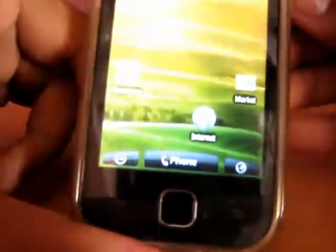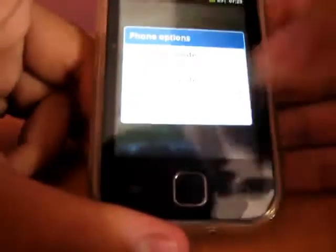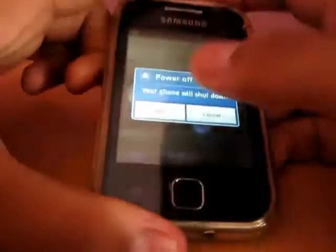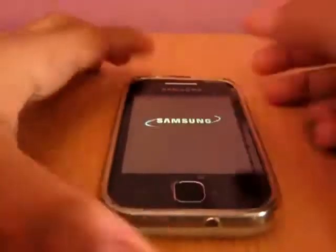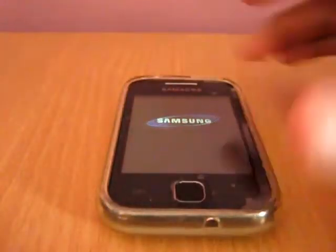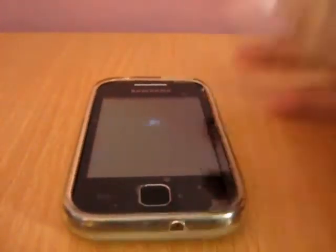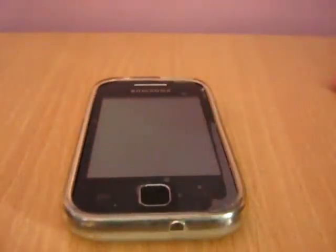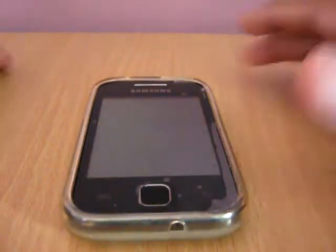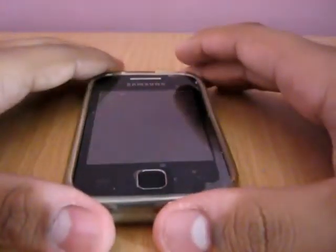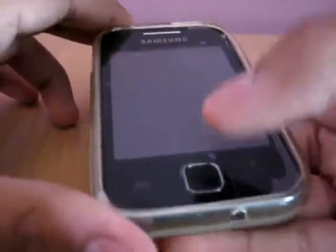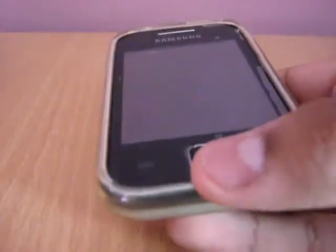Now switch off the phone and I will start it in recovery mode. To start the phone in recovery mode, press the volume up, home button, and the lock key together.